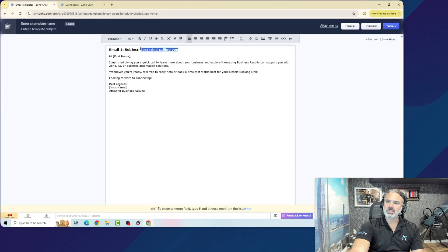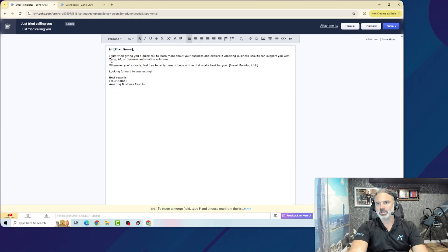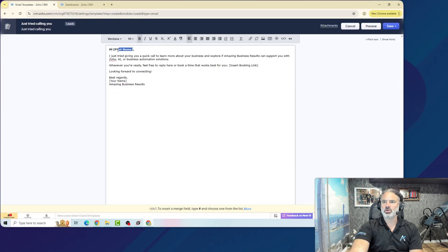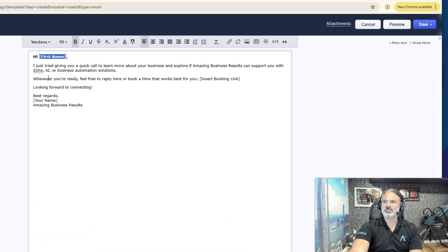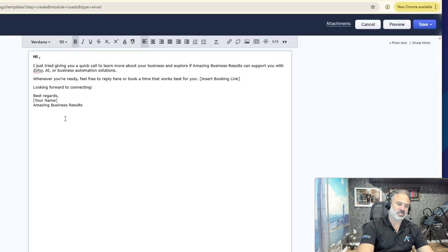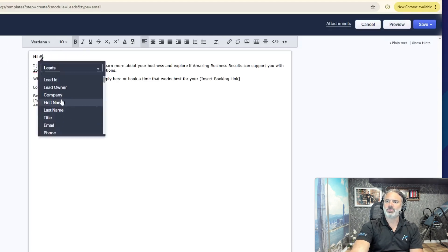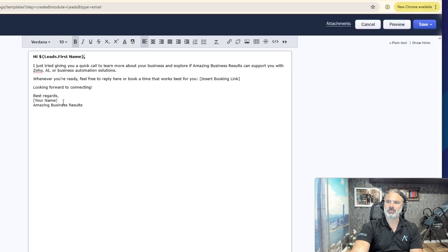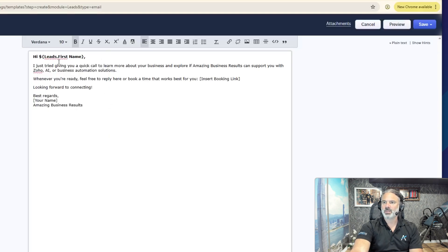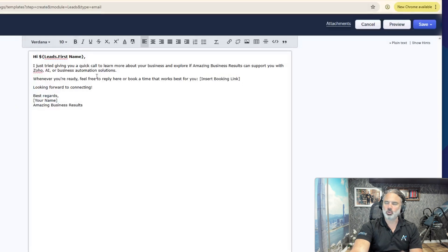I will copy the subject. Now, in Zoho CRM, if you don't know, if you have, for example, a first name, you will have the shift 3, which is the number sign, and then you can select what you want to show. In my case, it will be the first name. And also, you can have the booking link, and the company name, and your name, and so on. I'm not going to go to it right now.